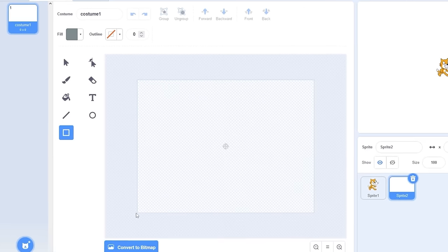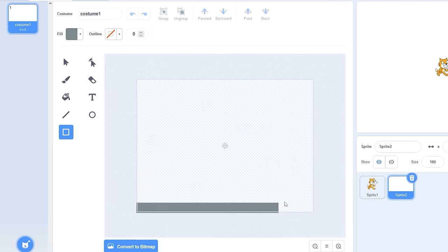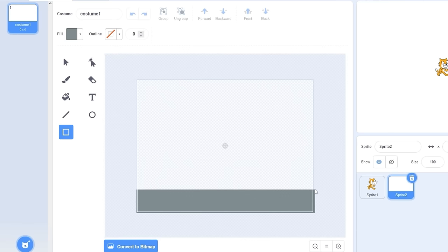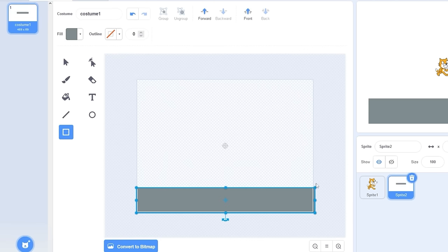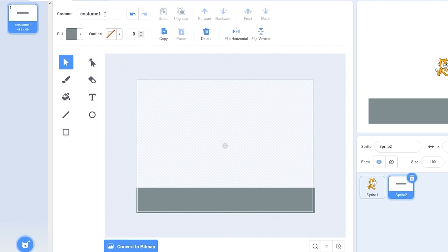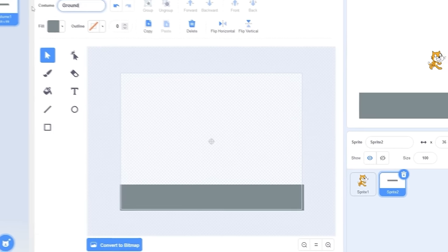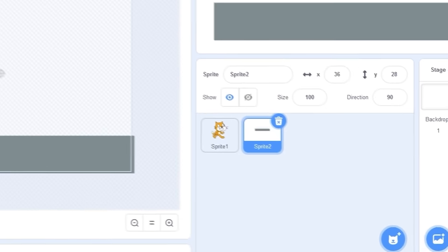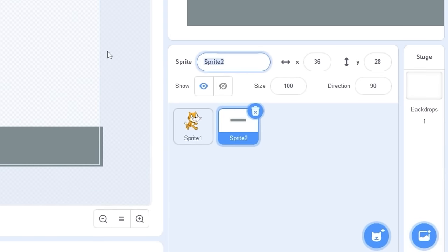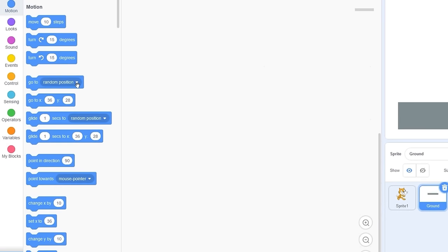Let's draw a rectangle on the bottom of the screen. I think that's good. Let's rename the costume to 'ground' and we also need to rename the sprite to 'ground'.